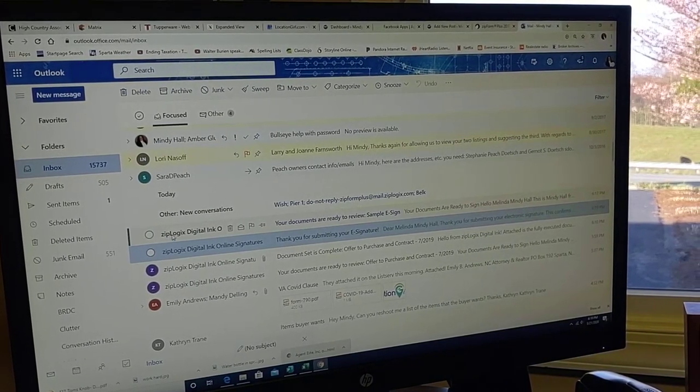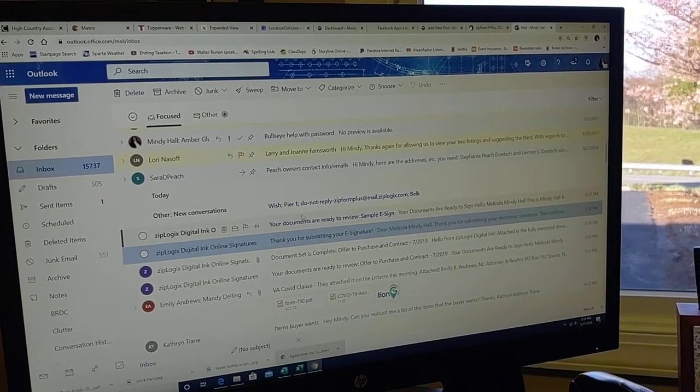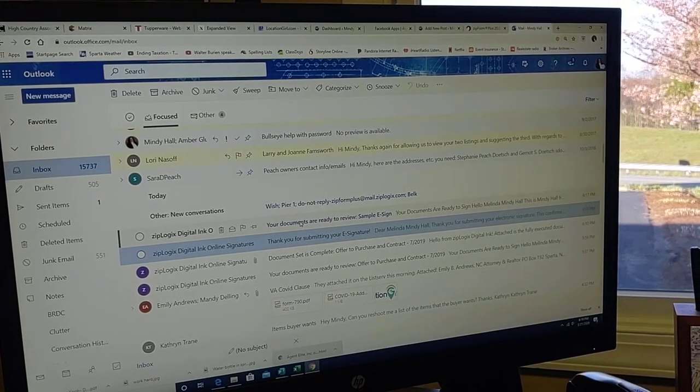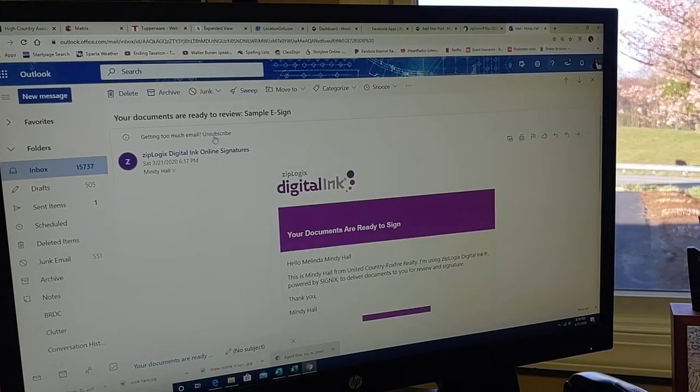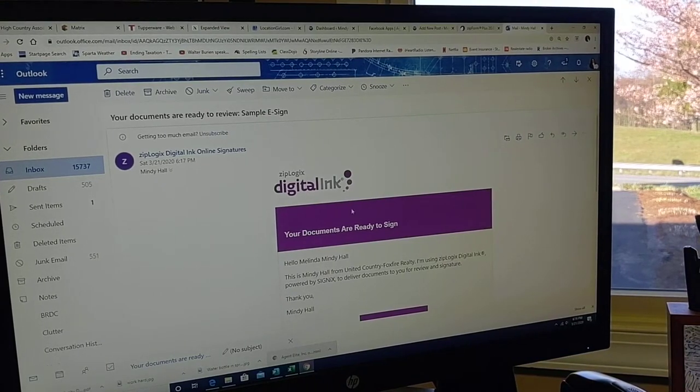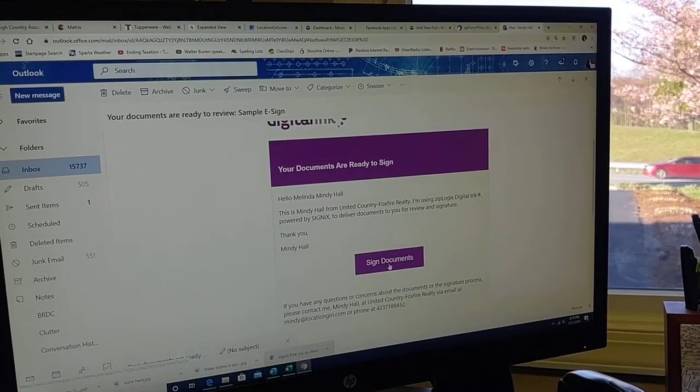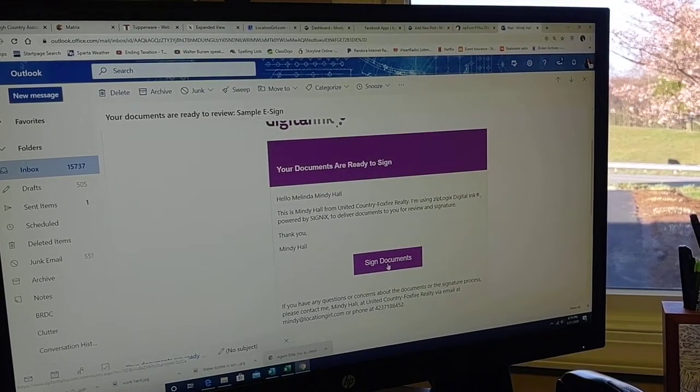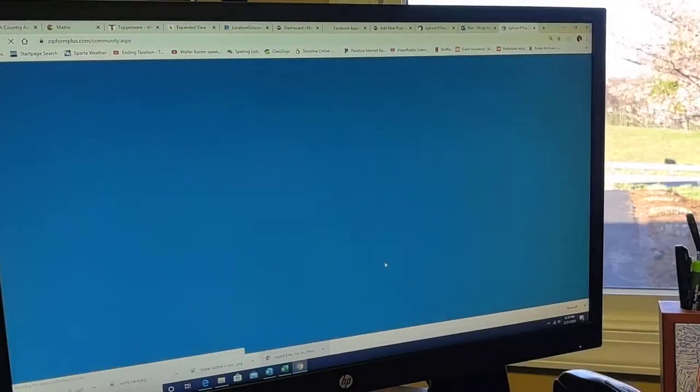The email is coming from ZipLogix Digital Inc. Your documents are ready to review and ready to sign. So I'm going to go down here to Sign Documents.